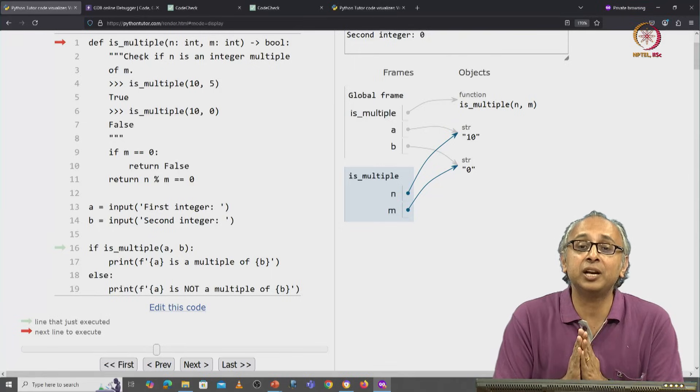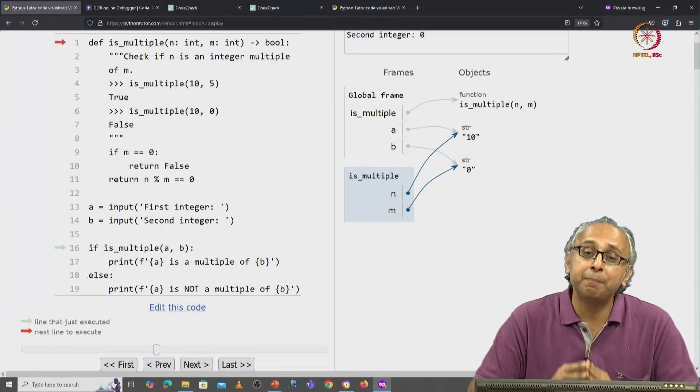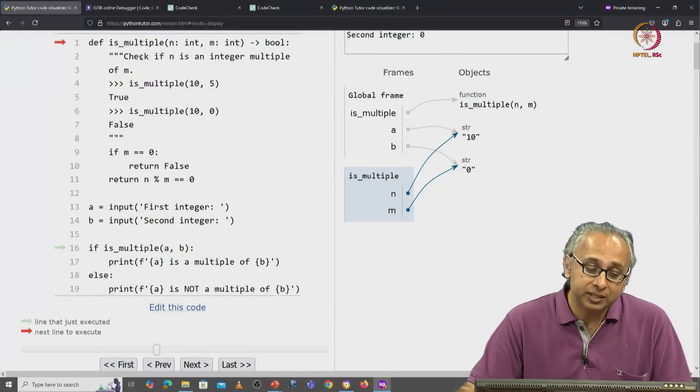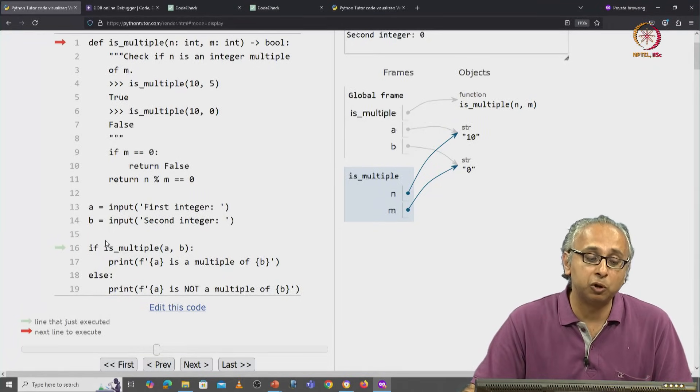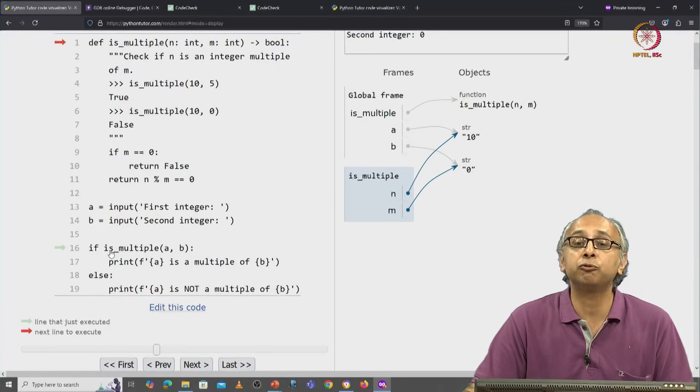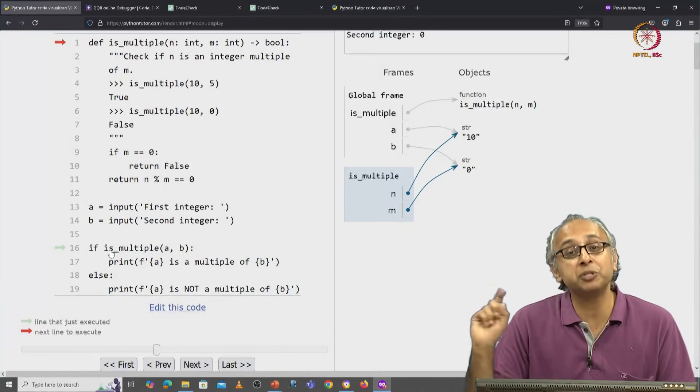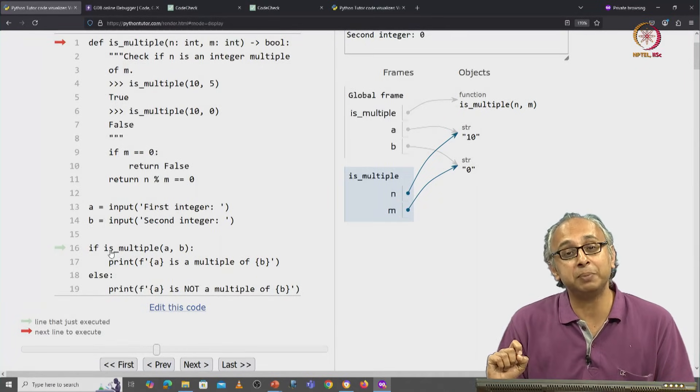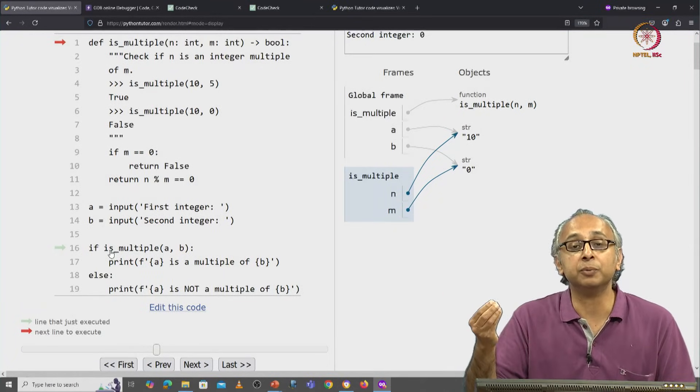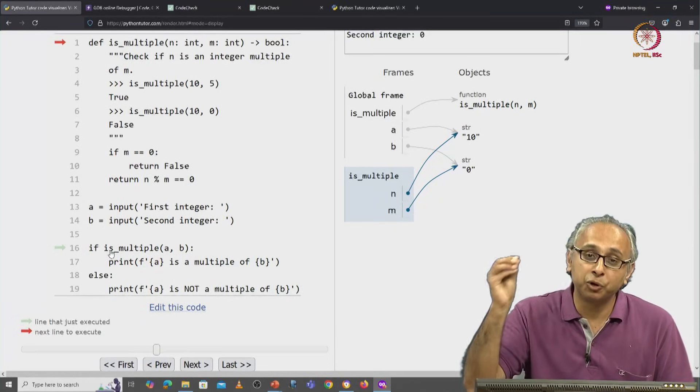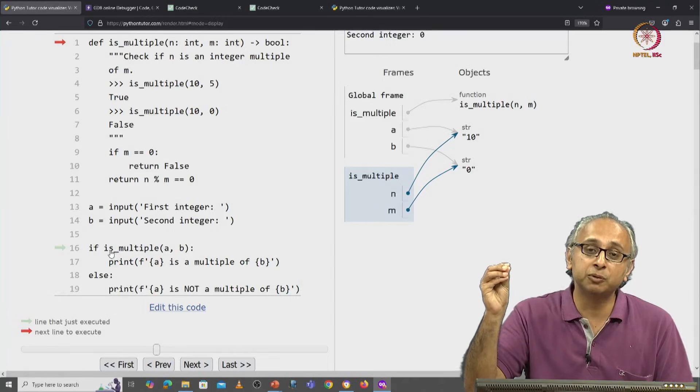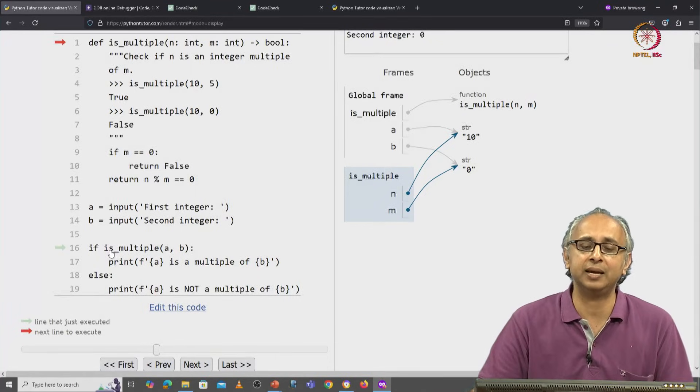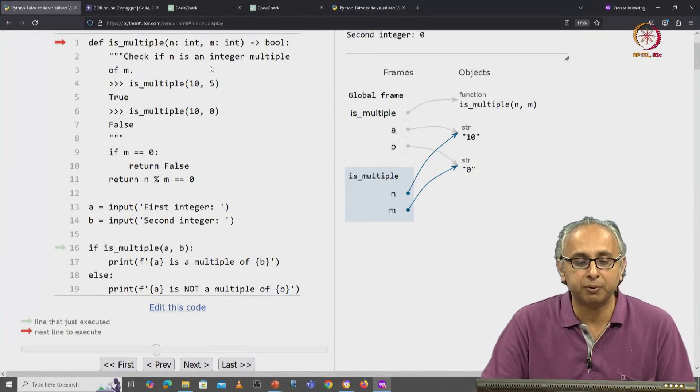That initialization will happen for you automatically when someone calls your function.